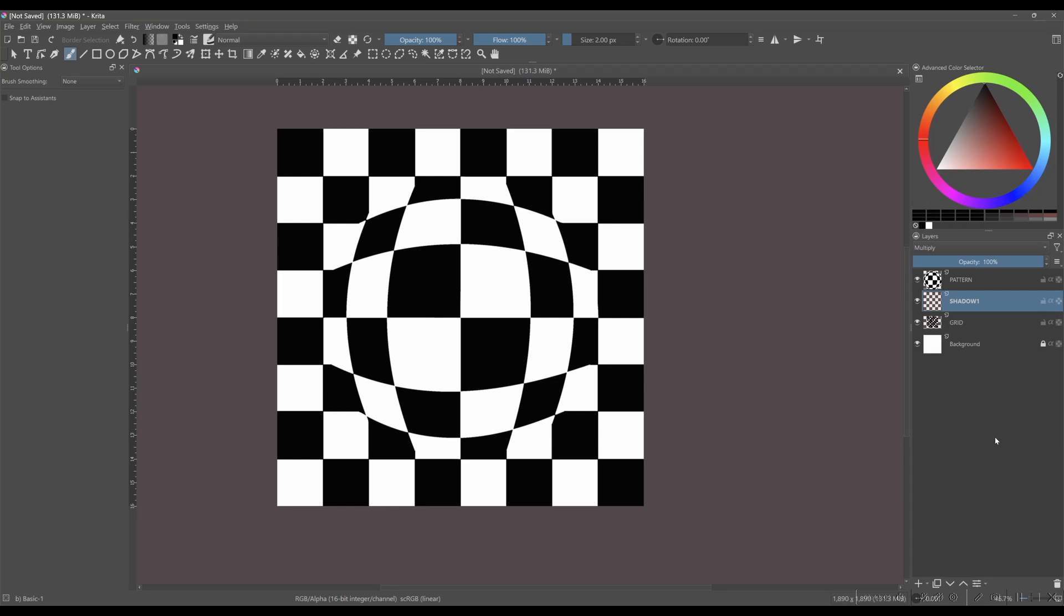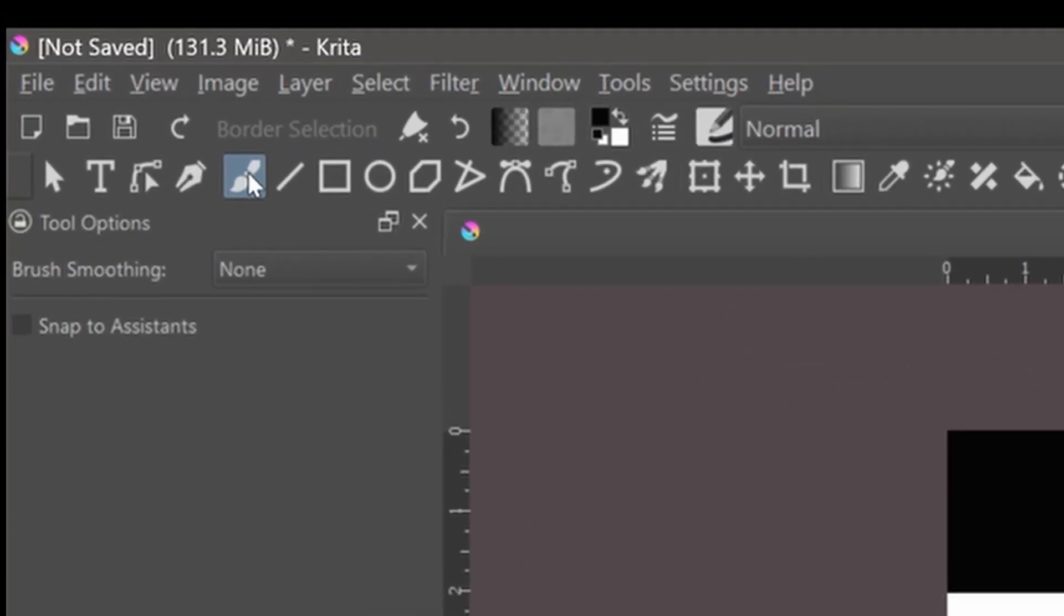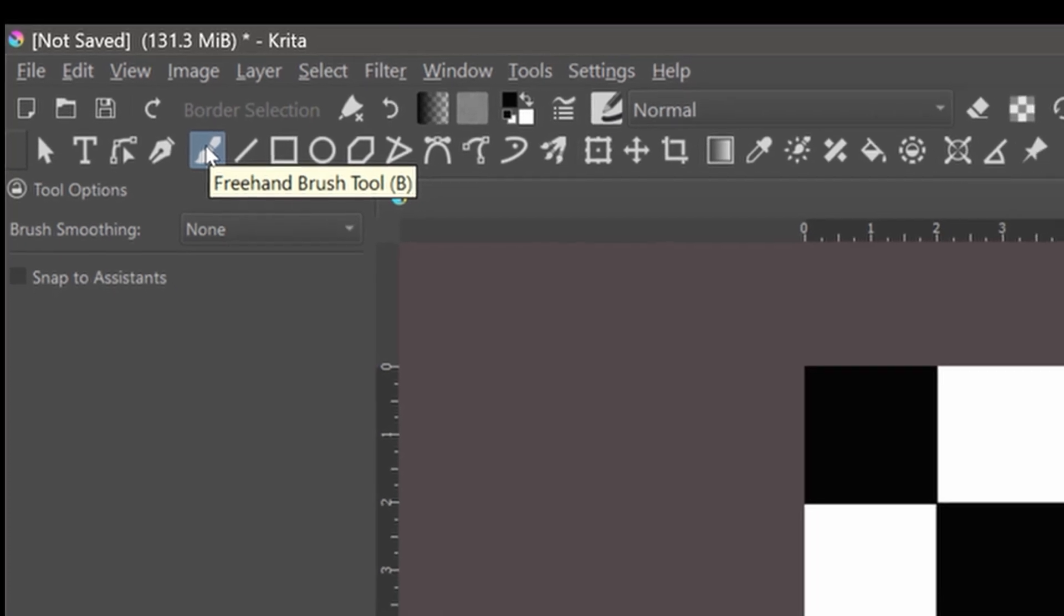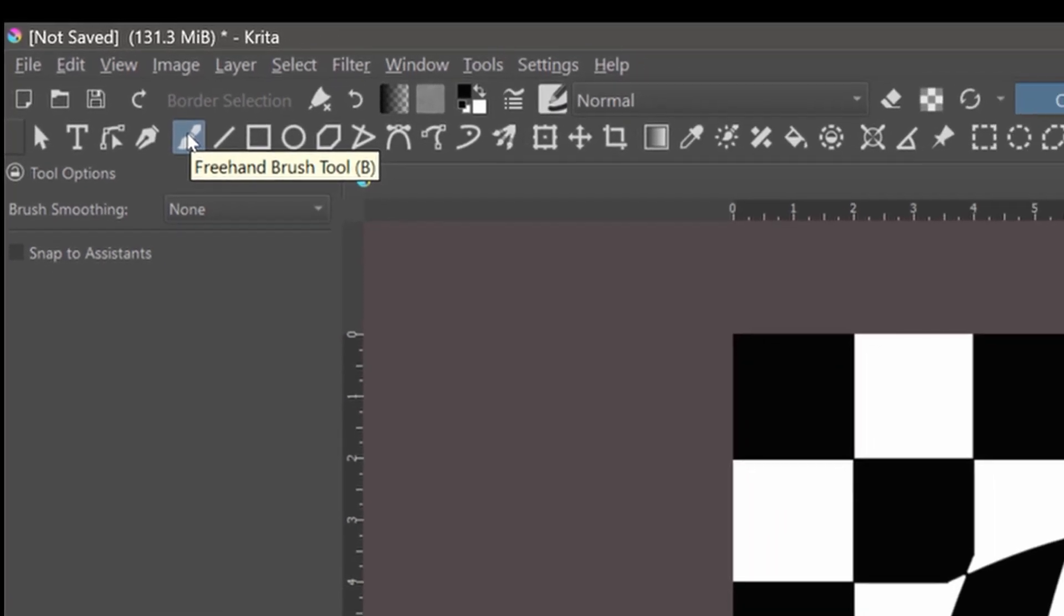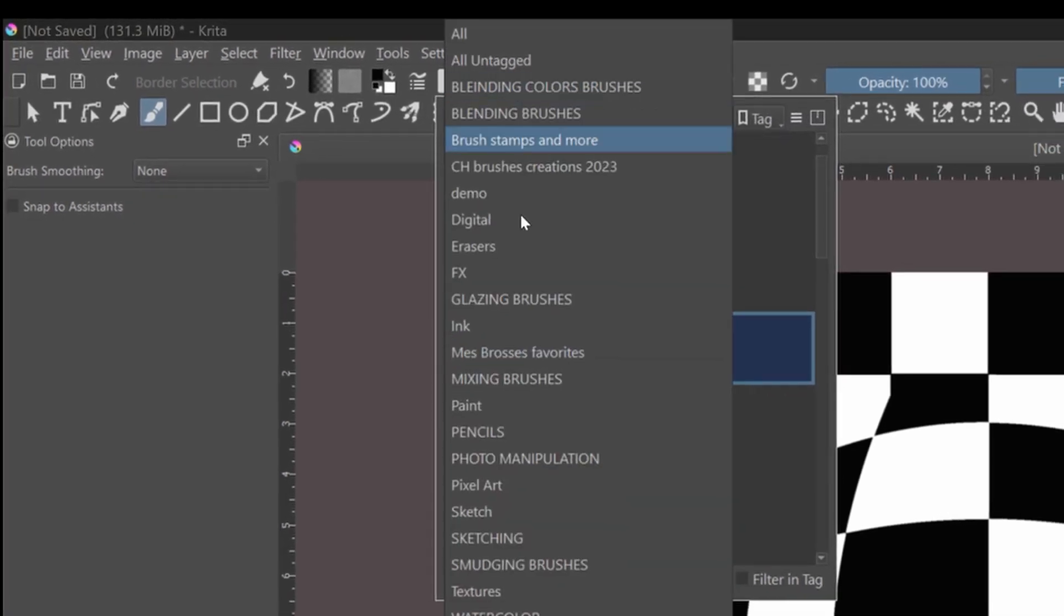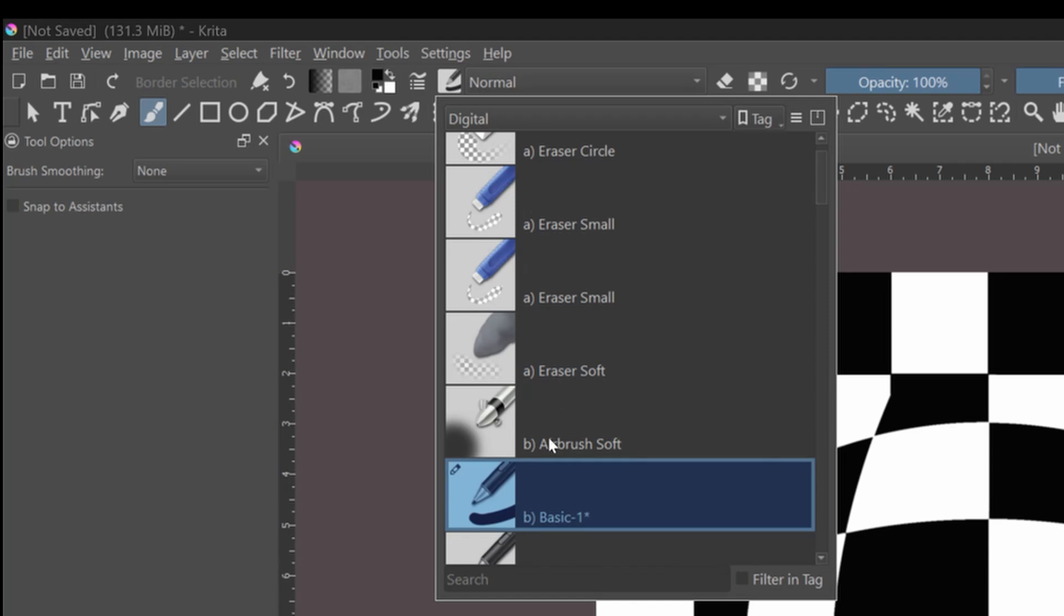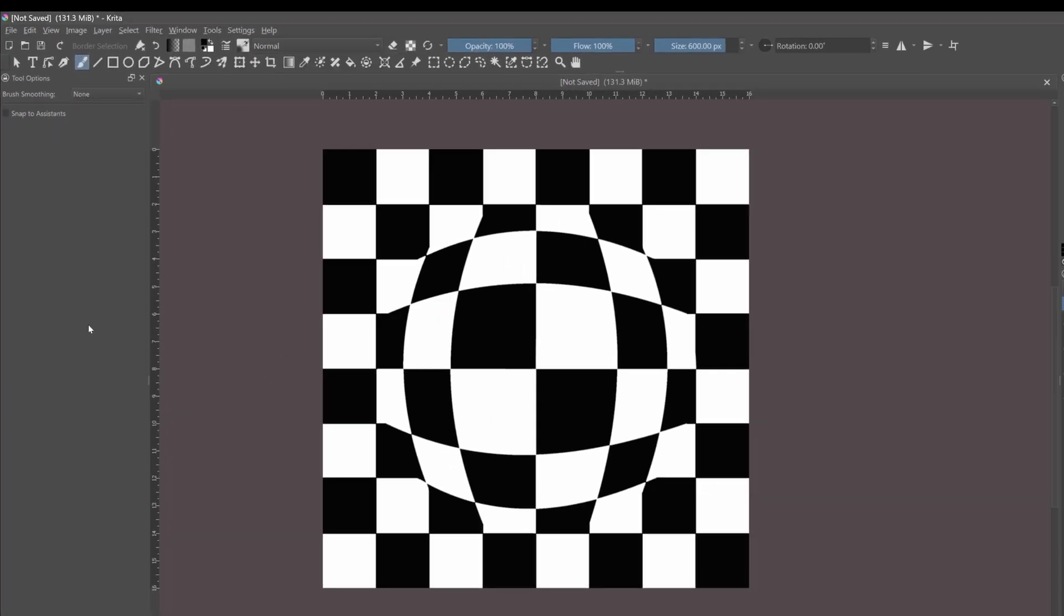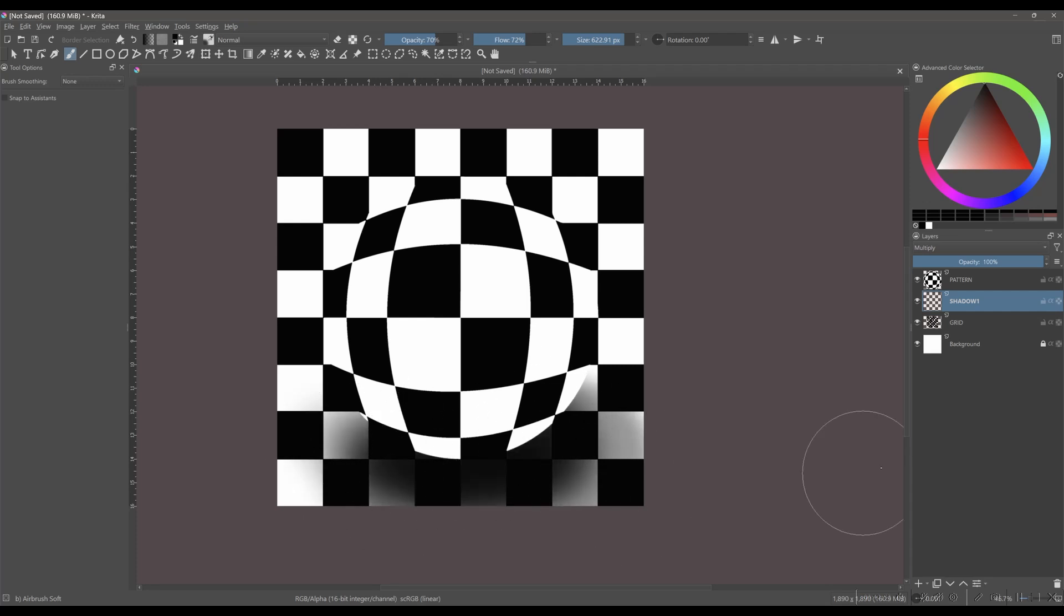Activate the freehand brush tool. In the Choose Brush preset, go to the digital tag and find the airbrush soft. Now you can paint a large or small shadow underneath the sphere. You can play with the different opacity and flow settings of the brush. Finally, you can decrease the opacity of the layer when you are done.